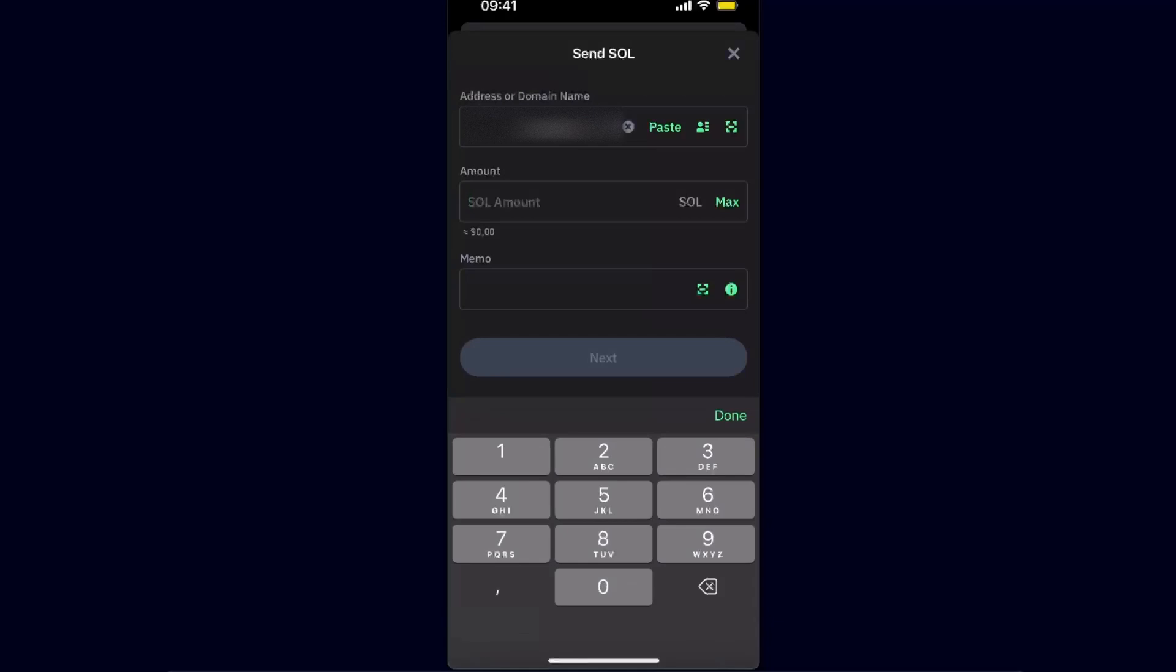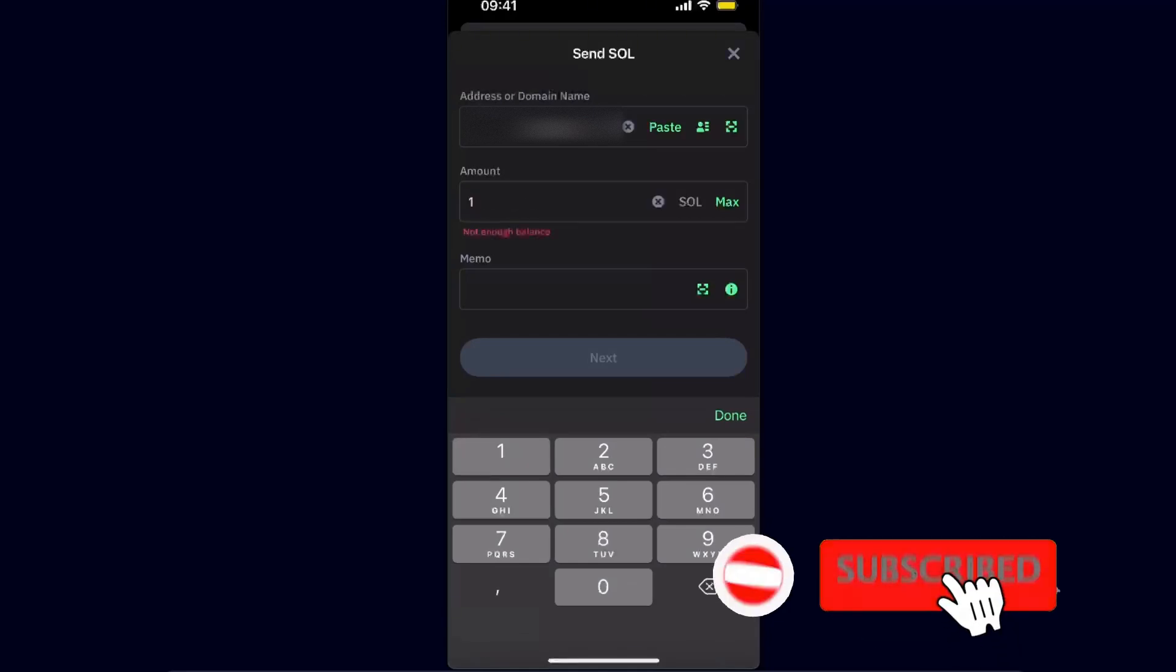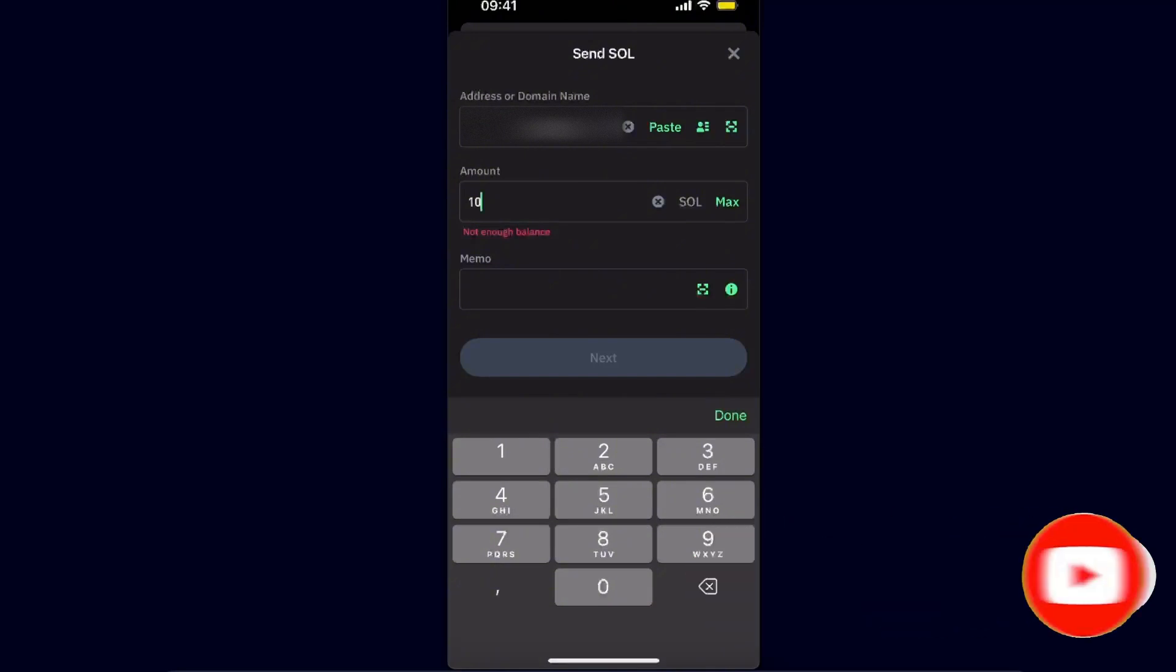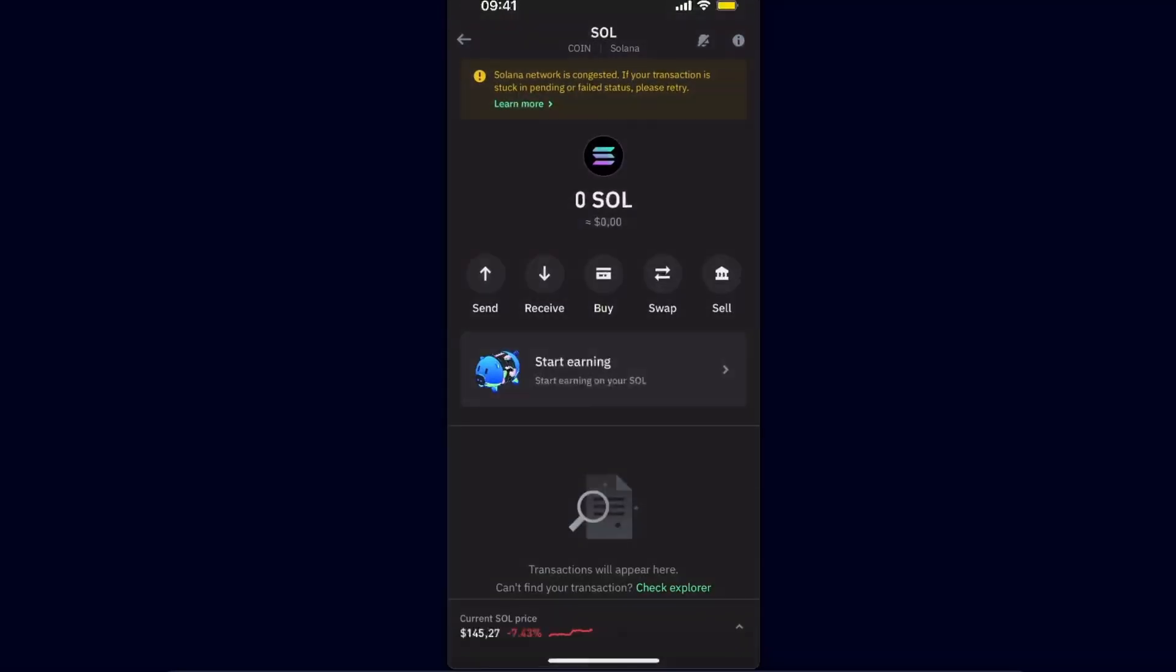And enter the amount which you want to transfer, and click next and send it to your Bitget. If this video was helpful, make sure to subscribe, and I will see you next time. Bye bye.